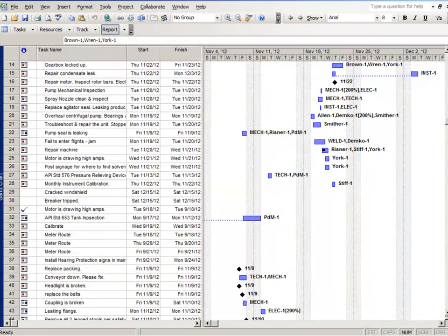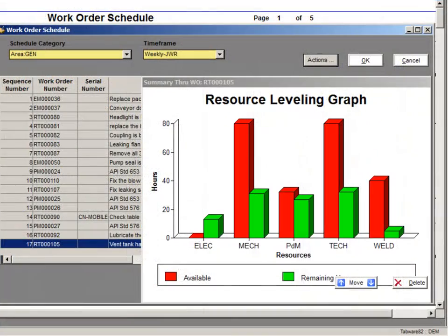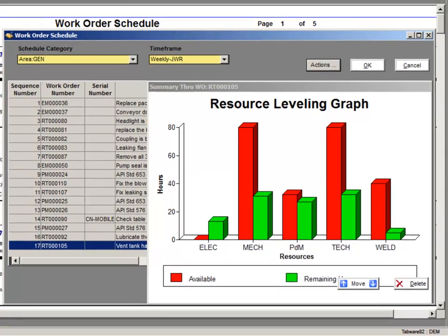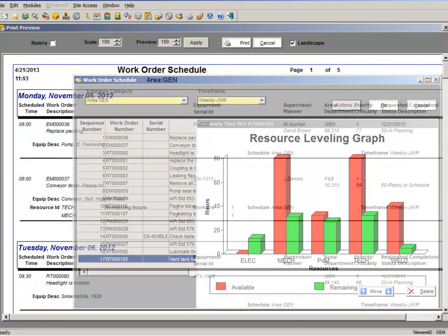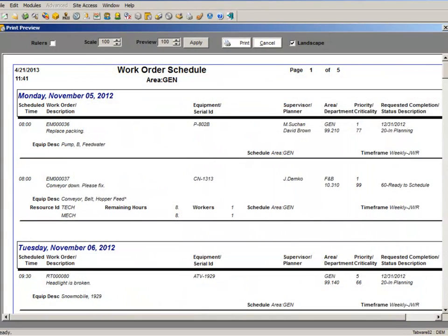Dynamic resource load leveling allows schedulers to test what-if scenarios and enables the scheduler to fully book craftsman's time to increase efficiency.